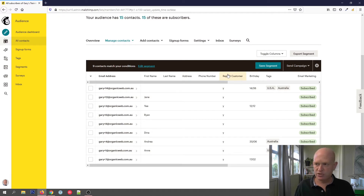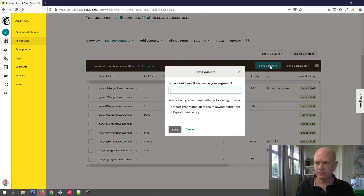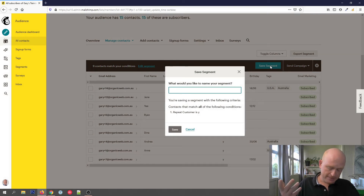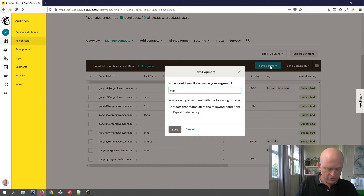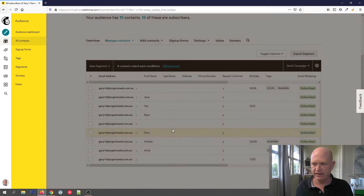My segment has worked. If my criteria were not correct or it just didn't look right, I could click Edit Segment. Alternatively, I'll click Save Segment and I can call it whatever I want. Let's call it 'Repeat Customers', for example — you can call it whatever you want. And I'll click Save.